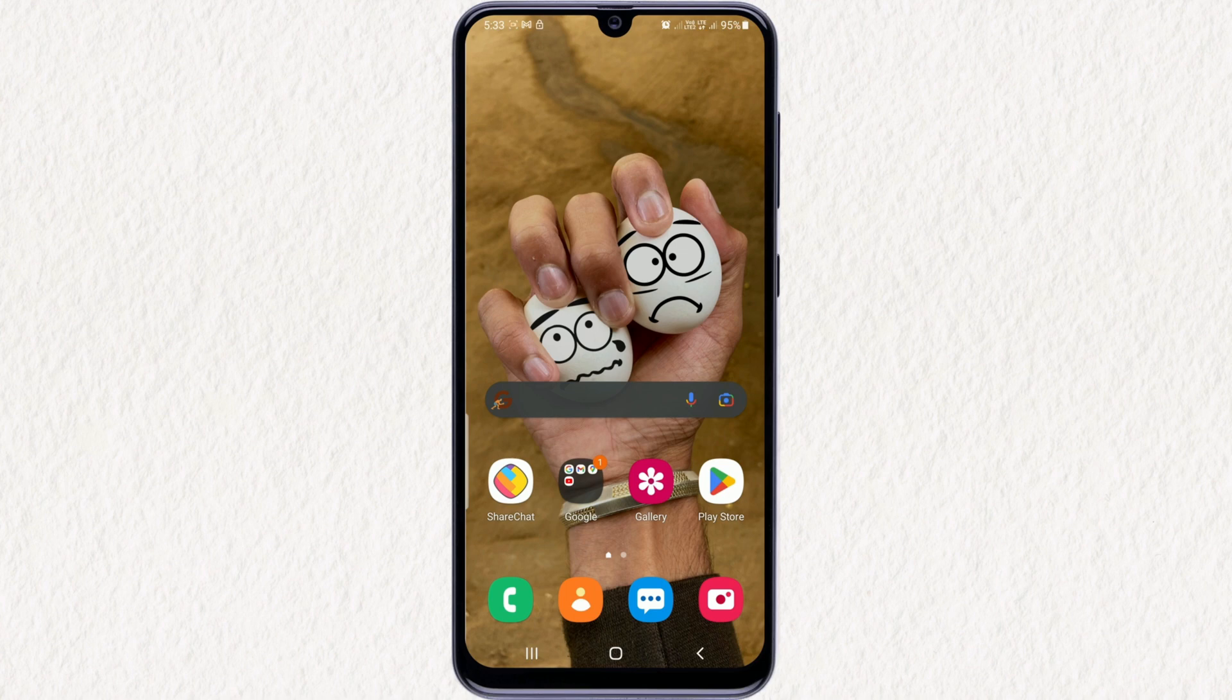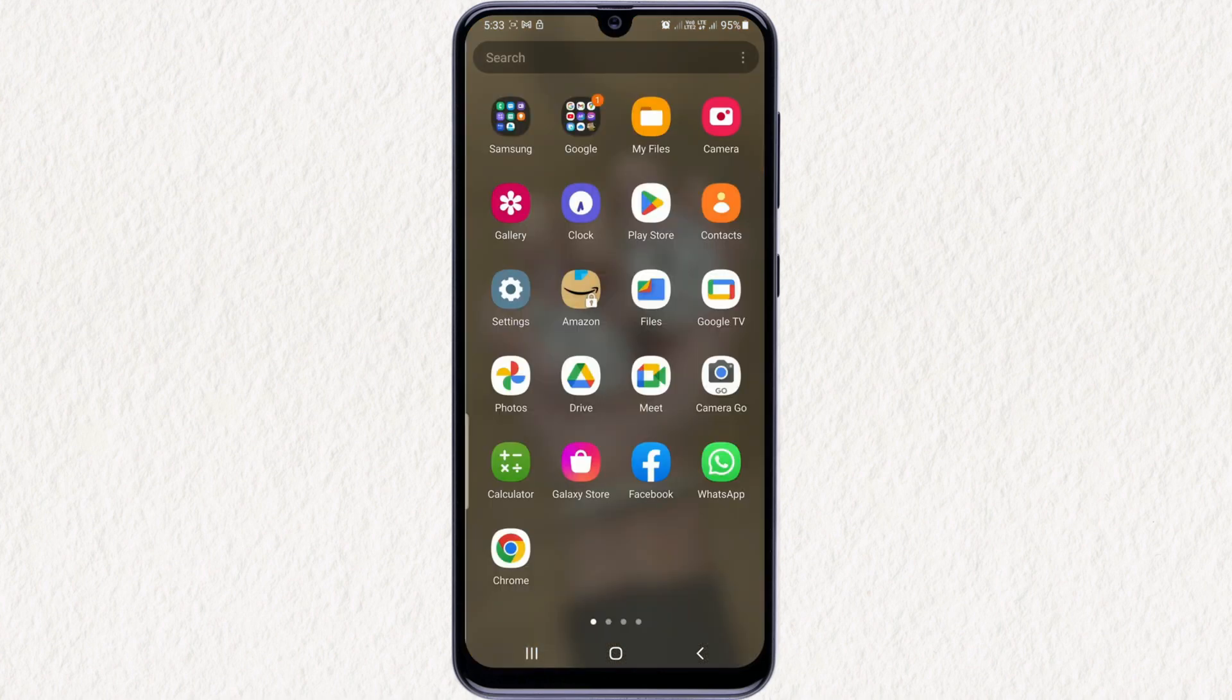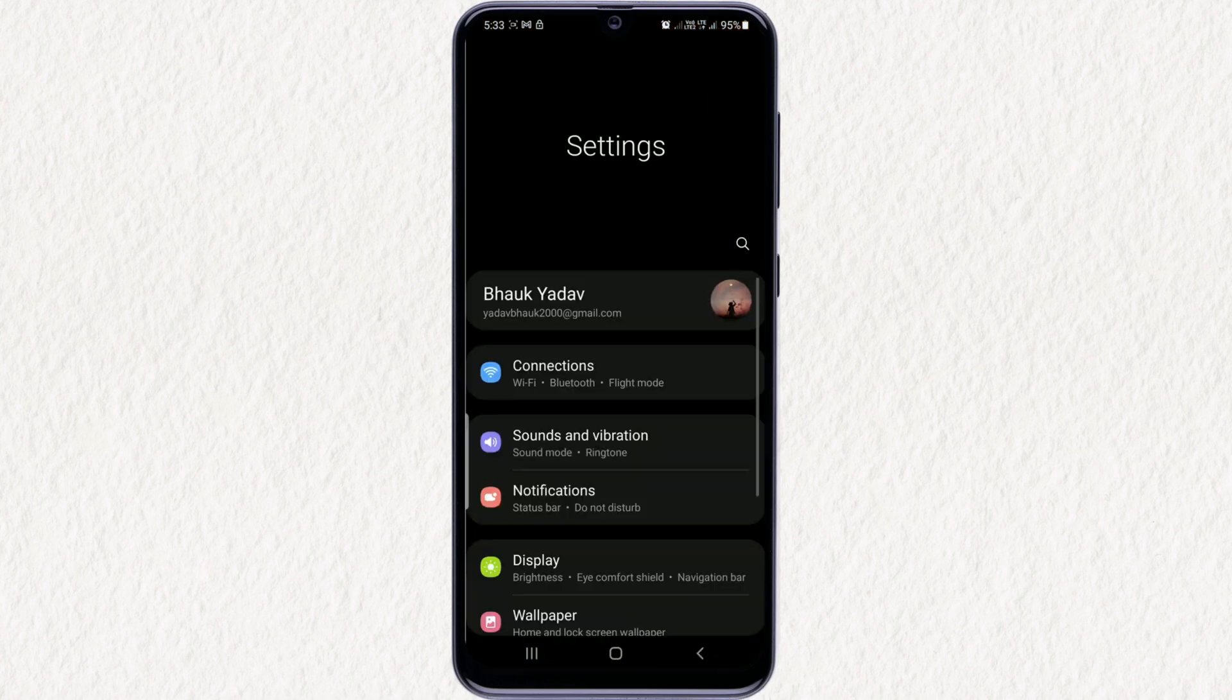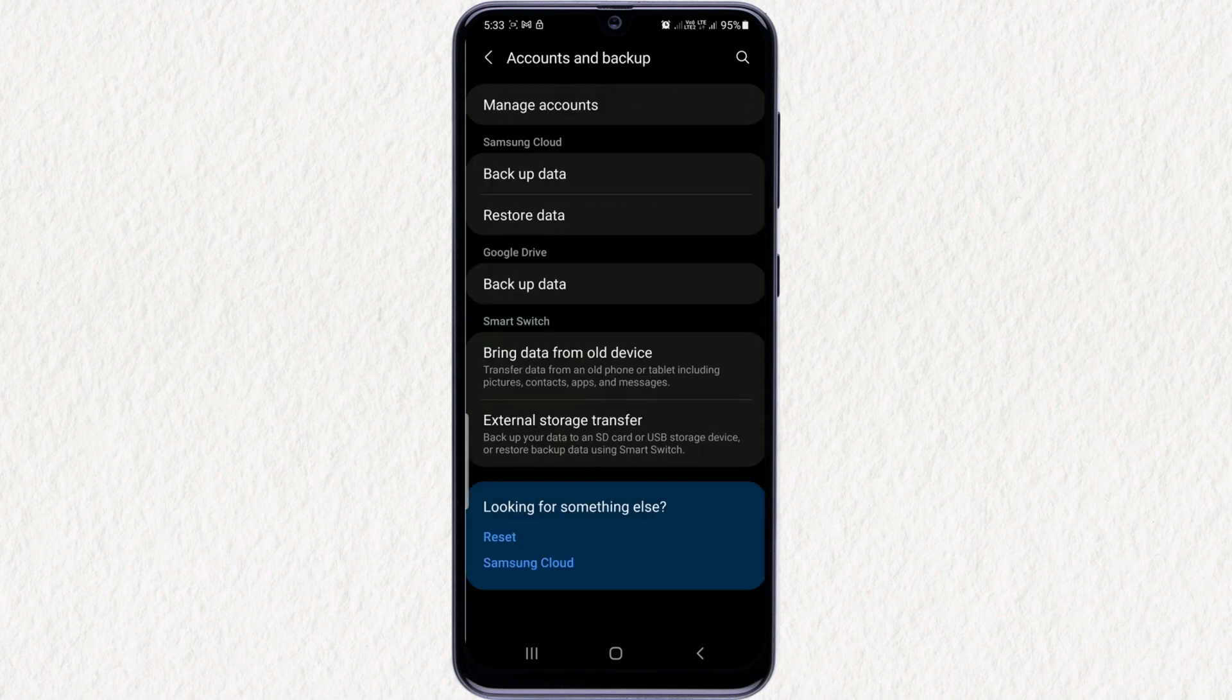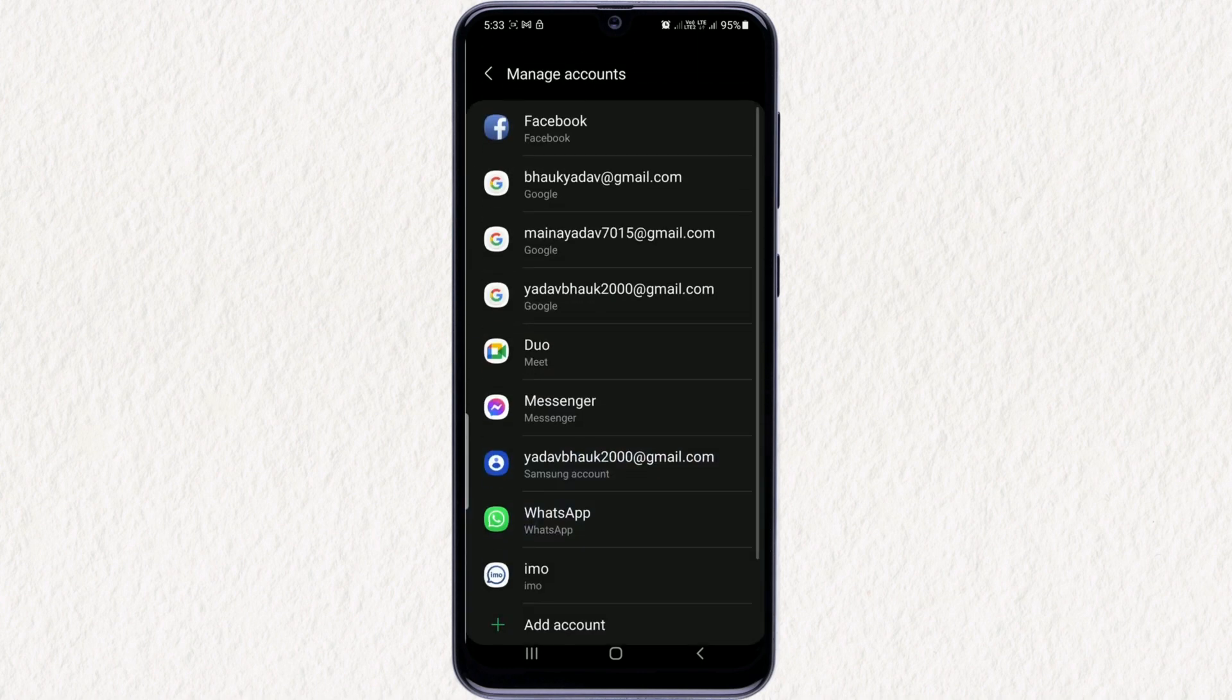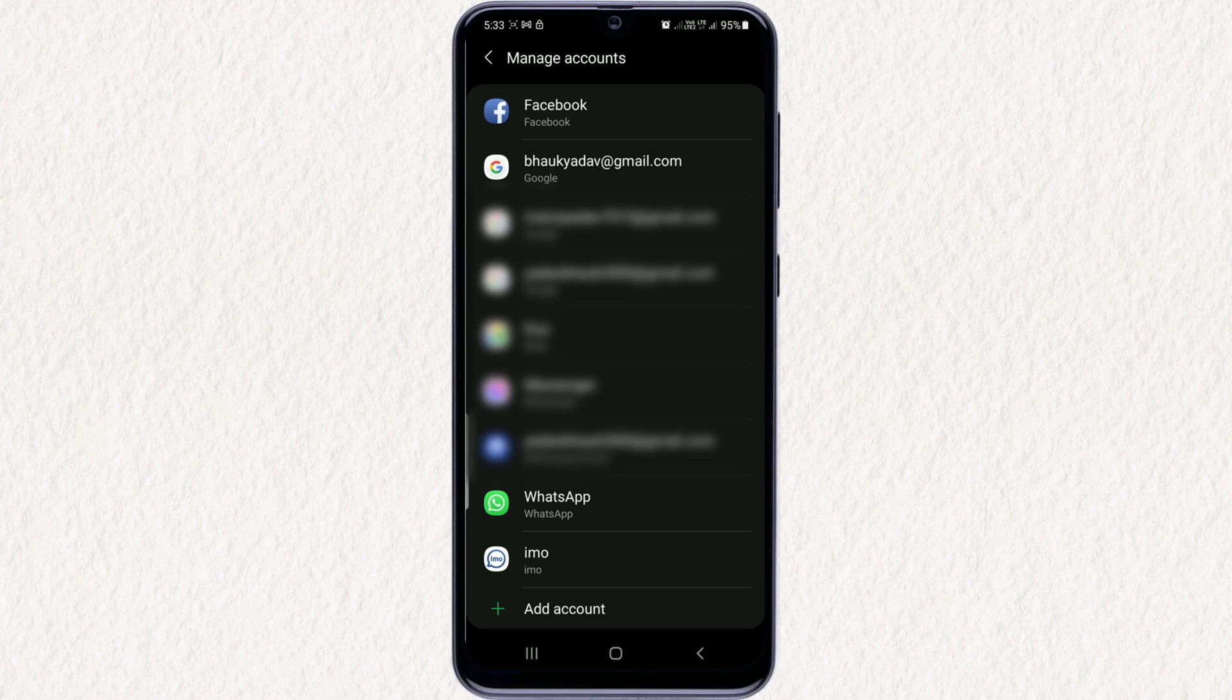In the first method, you don't need a PC. First, open your device's settings and find an option called Accounts. Hit that option and select the Google accounts option. Here you'll find the Google account tab on that account.